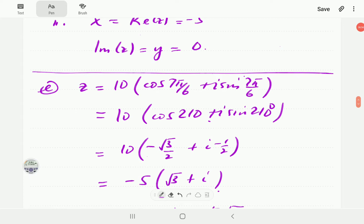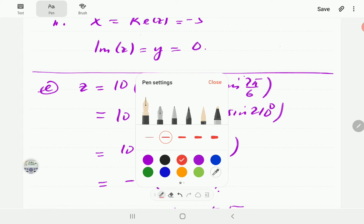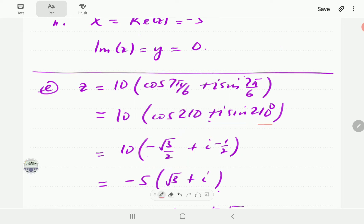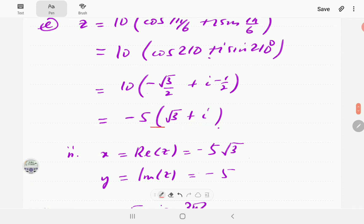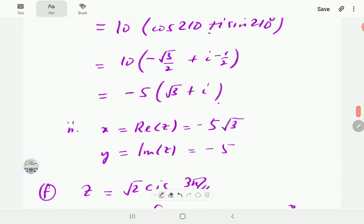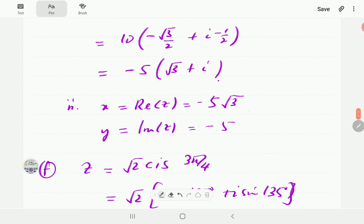For part e, we have 10 cosine(7π/6) plus i sine(7π/6). Now 7π/6 is 210 degrees. Punching this into the calculator, cosine 210 is negative root 3 over 2 and sine 210 is negative 1/2. When you simplify, the real part of z is negative 5 root 3 and the imaginary part is negative 5.